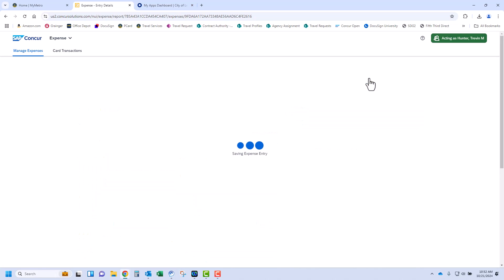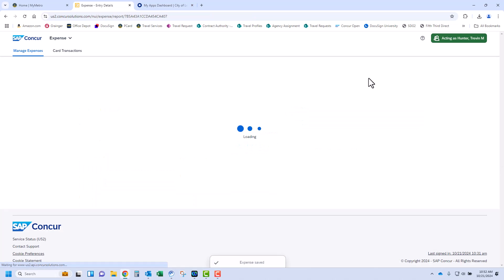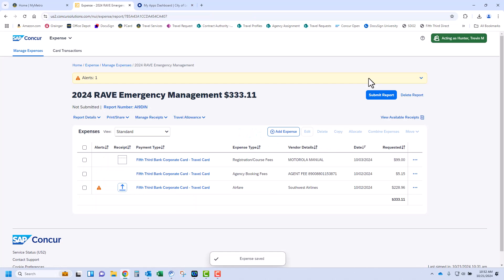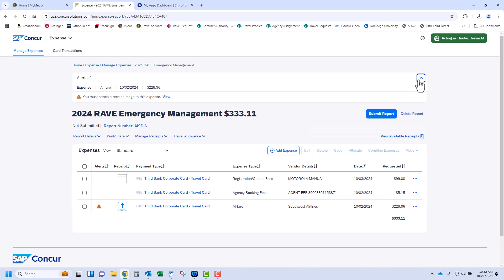Once complete, click Save Expense to complete this transaction. After saving the expense, you can see the completed transaction within your expense report. Note the receipt is visible and the alert is no longer showing for the registration transaction.